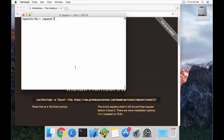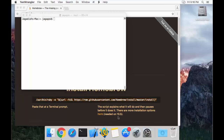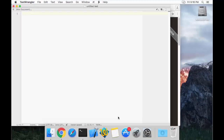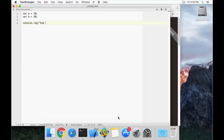In order to test node, the simple way is to write some JavaScript and execute it using node. For that purpose you can use any text editor you are comfortable with, like Sublime, WebStorm, or Visual Studio Code. In my case I am going to use a simple text editor called Text Wrangler. I will declare a couple of variables — `a = 10` and `b = 20` — and have a `console.log` to display the sum of a and b.